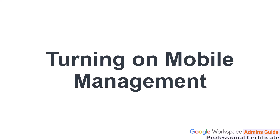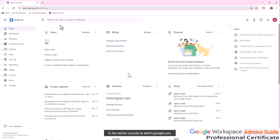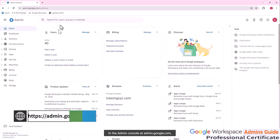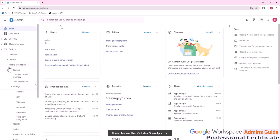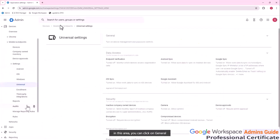Mobile device management is turned on by default. If you turn it off, you can re-enable it by following this path: in the admin console at admin.google.com, go to Devices, then choose Mobiles and Endpoints, then Settings, and then Universal.